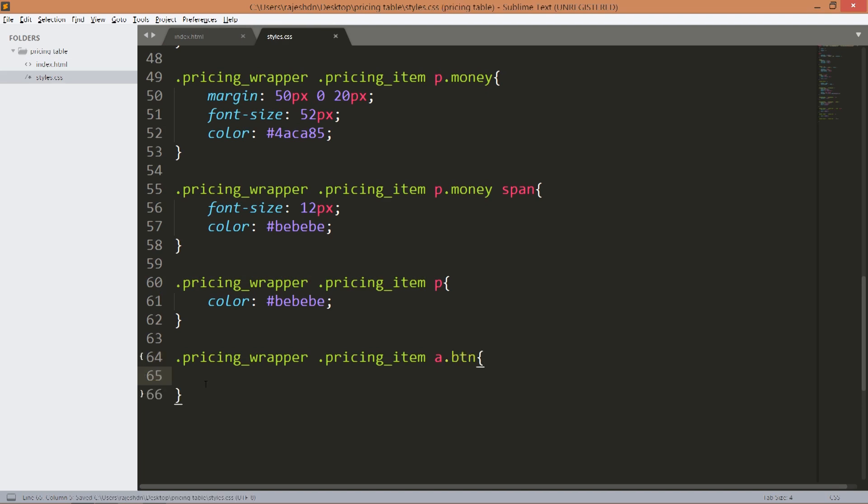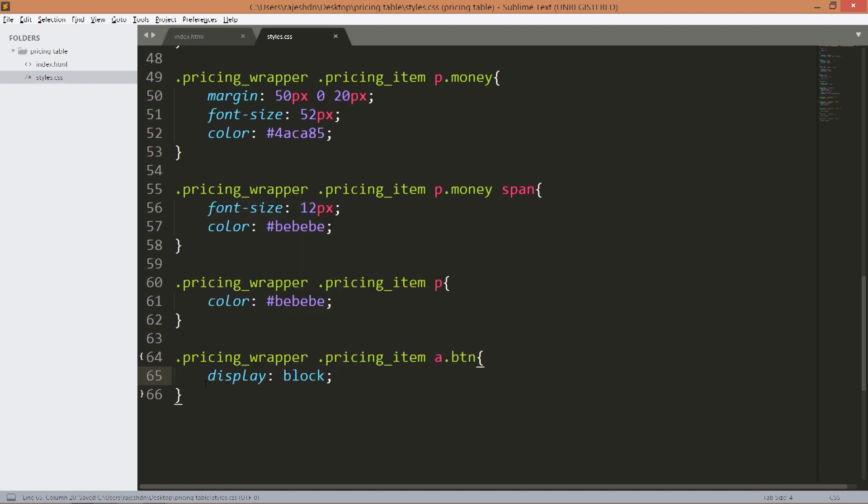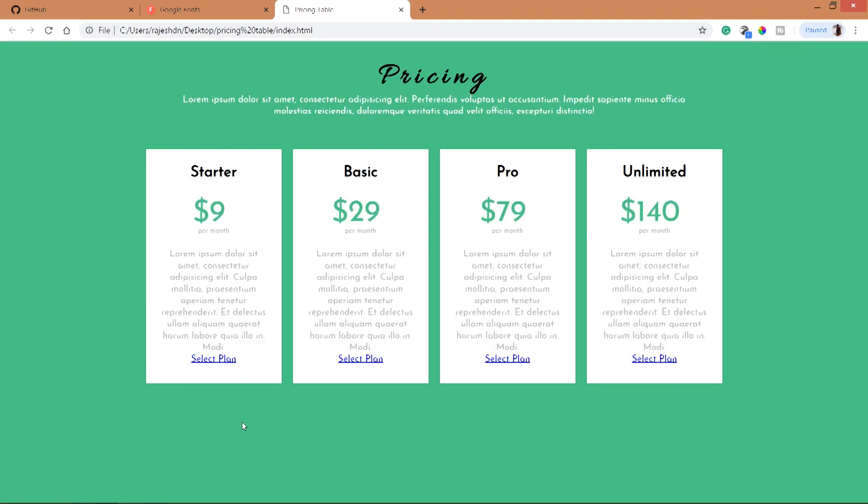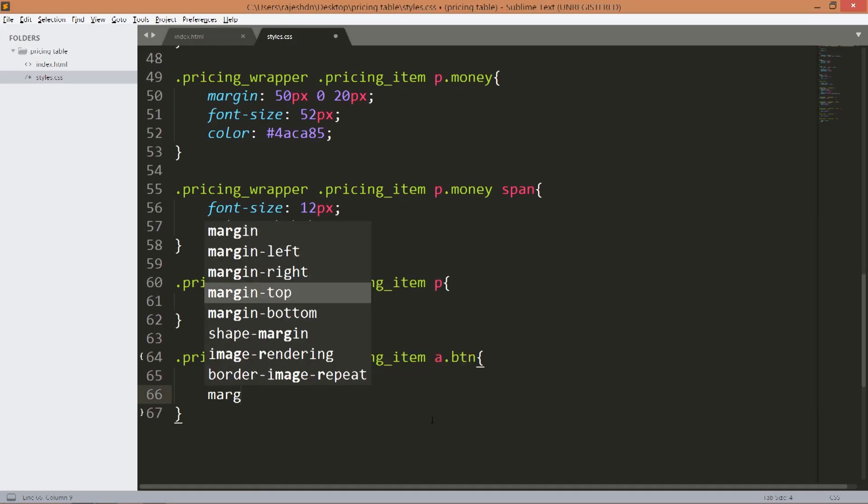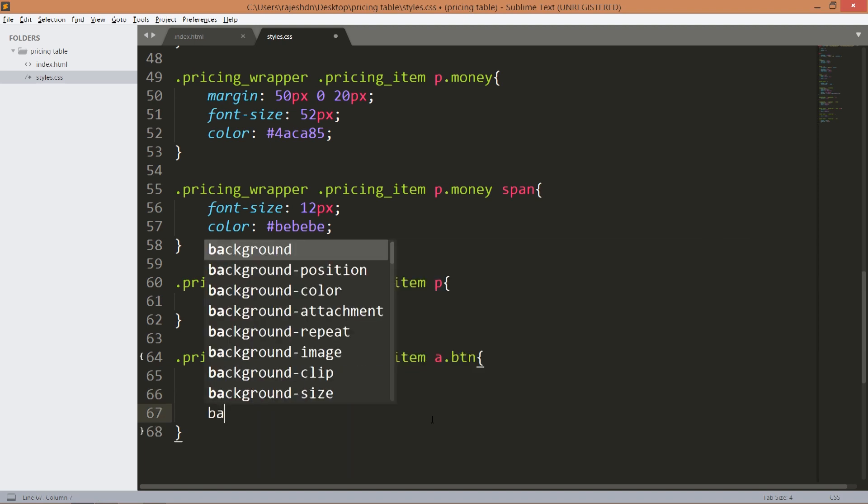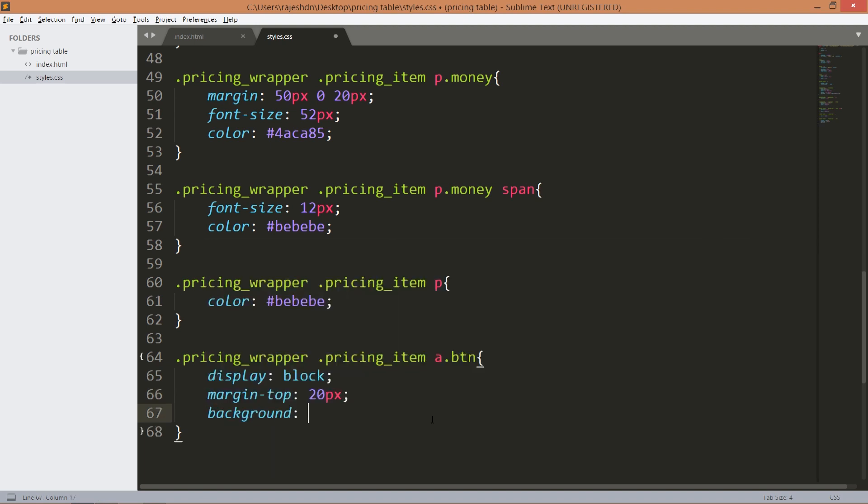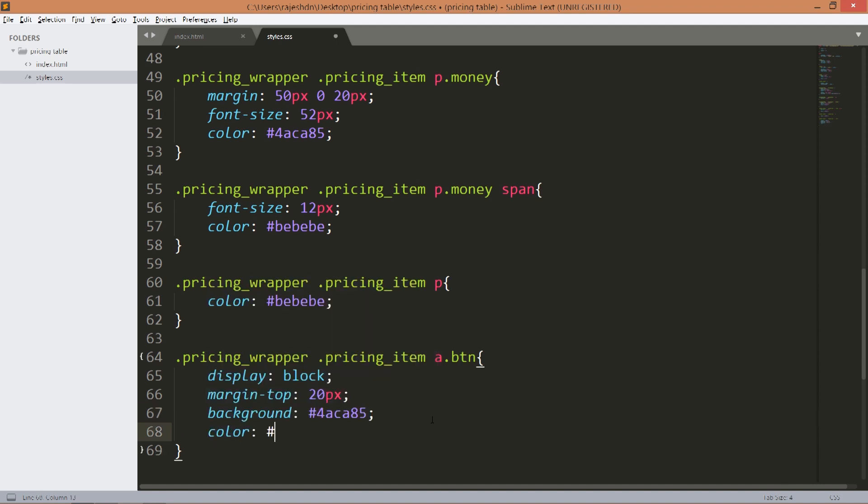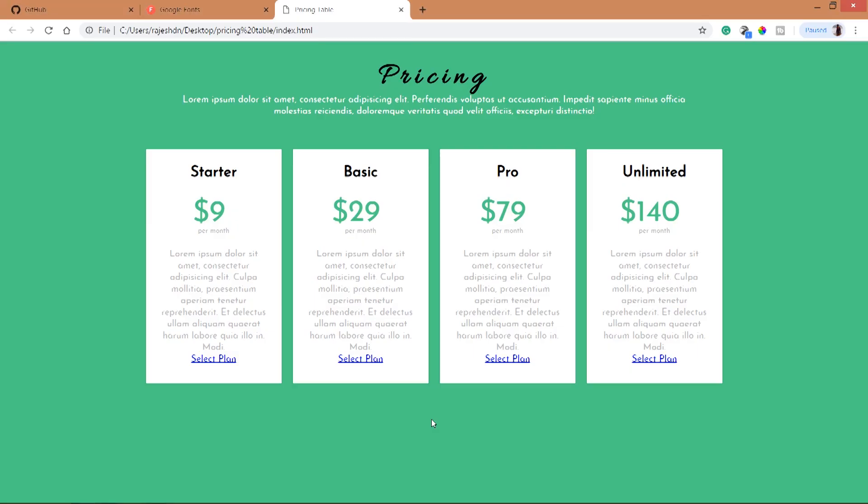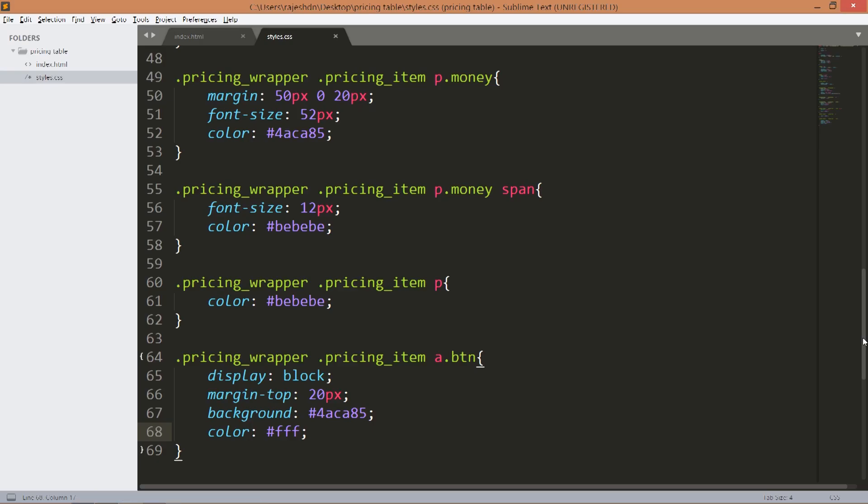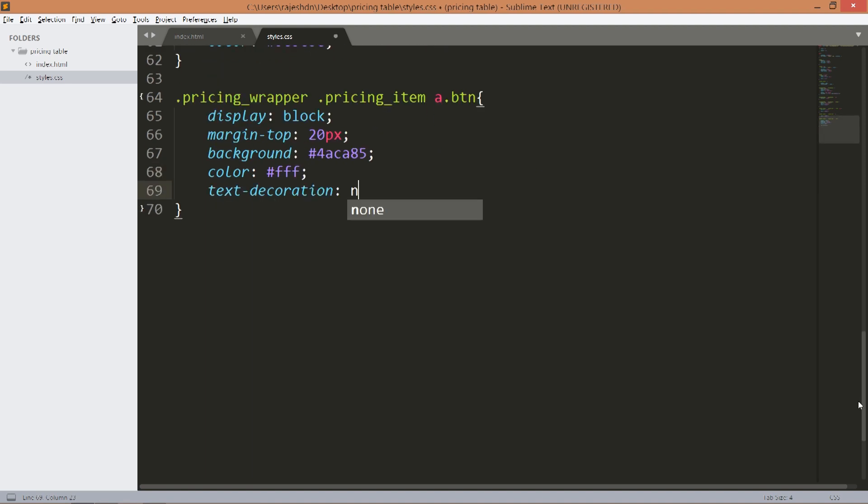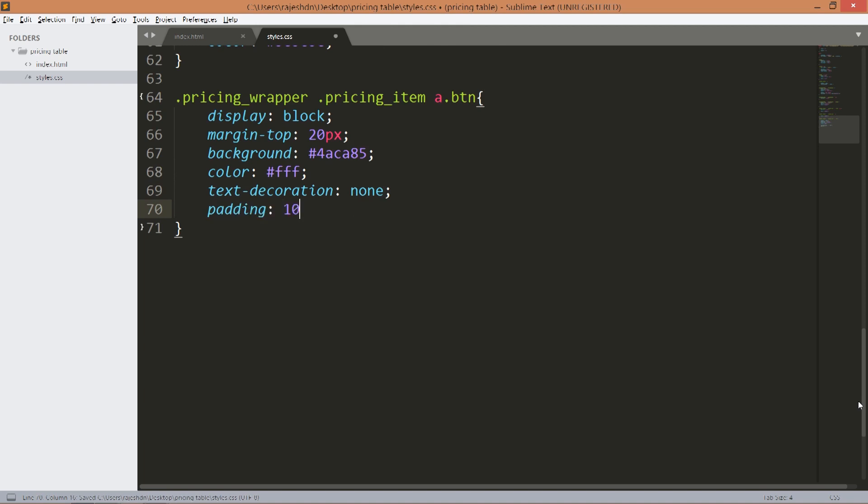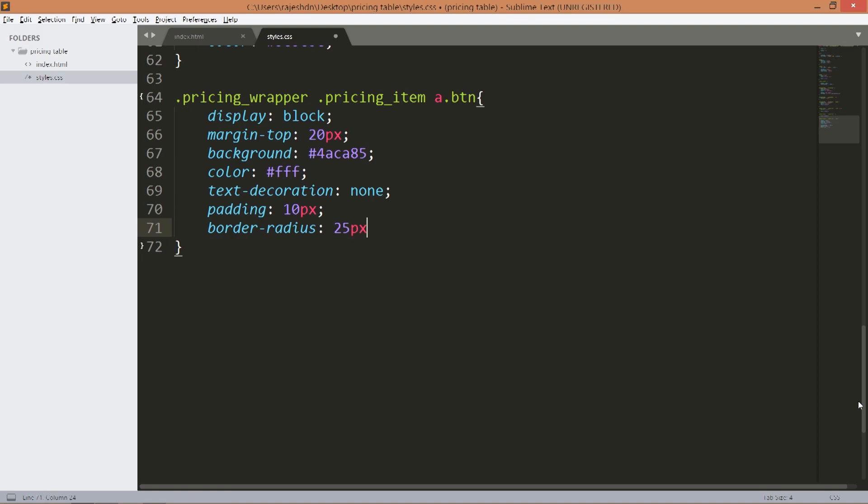Now style the select plan button which has a btn class. By default the anchor elements are inline block elements, so by using display block make it block element. Now set the margin top value to 20 pixels. Set the background color and change its color to white. Use text decoration to remove the underlines, text decoration none. Set the padding to 10 pixels and border radius to 25 pixels.